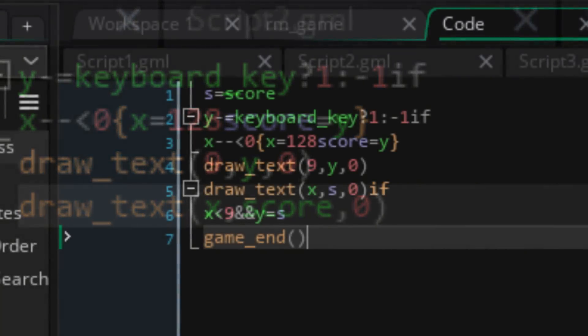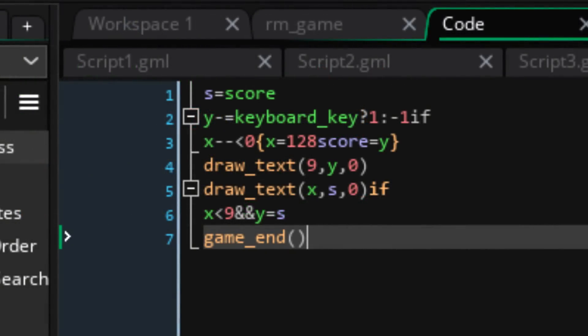And do better I did with version 5, where with just 23 characters, I added collision and an end state.